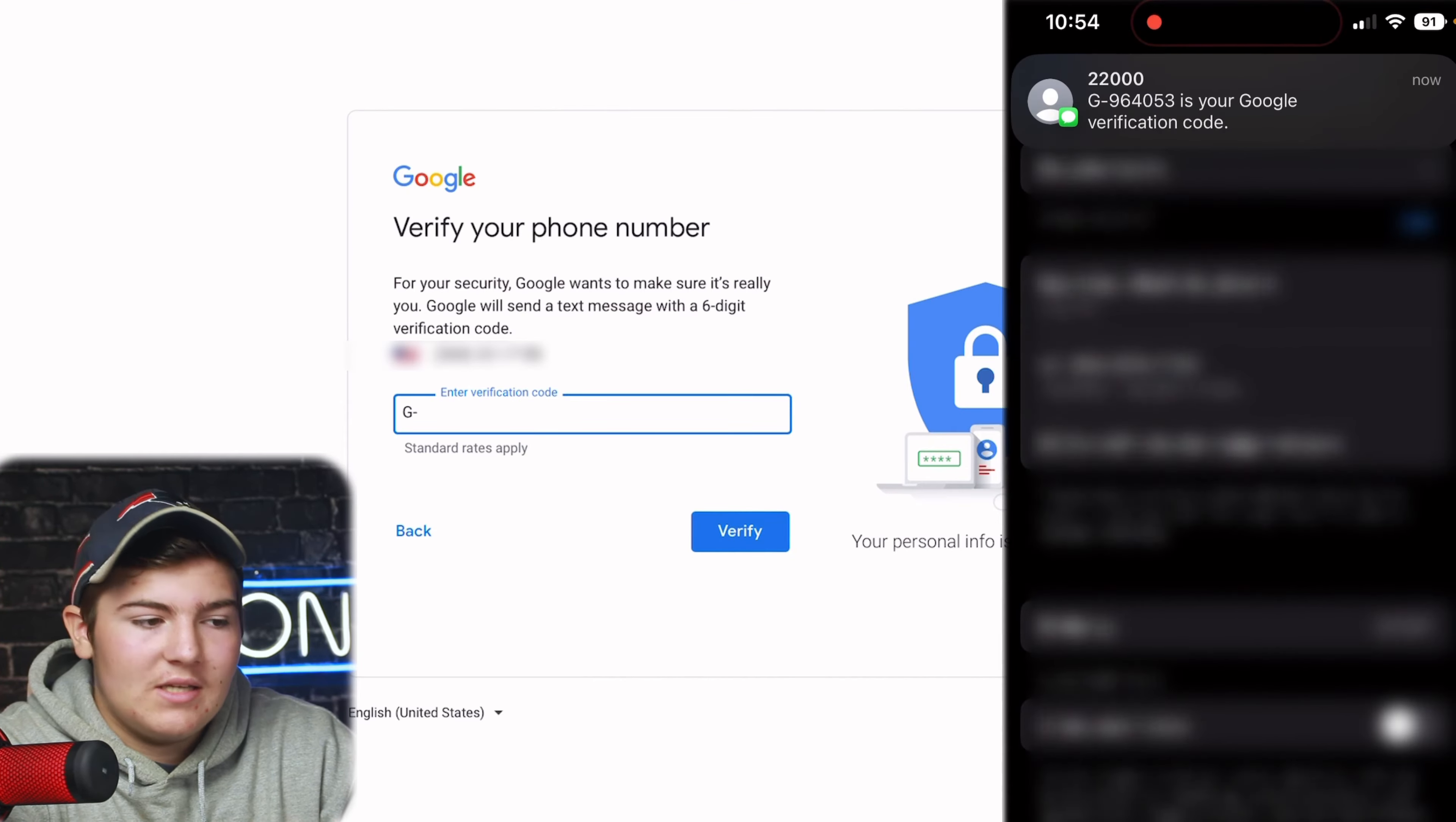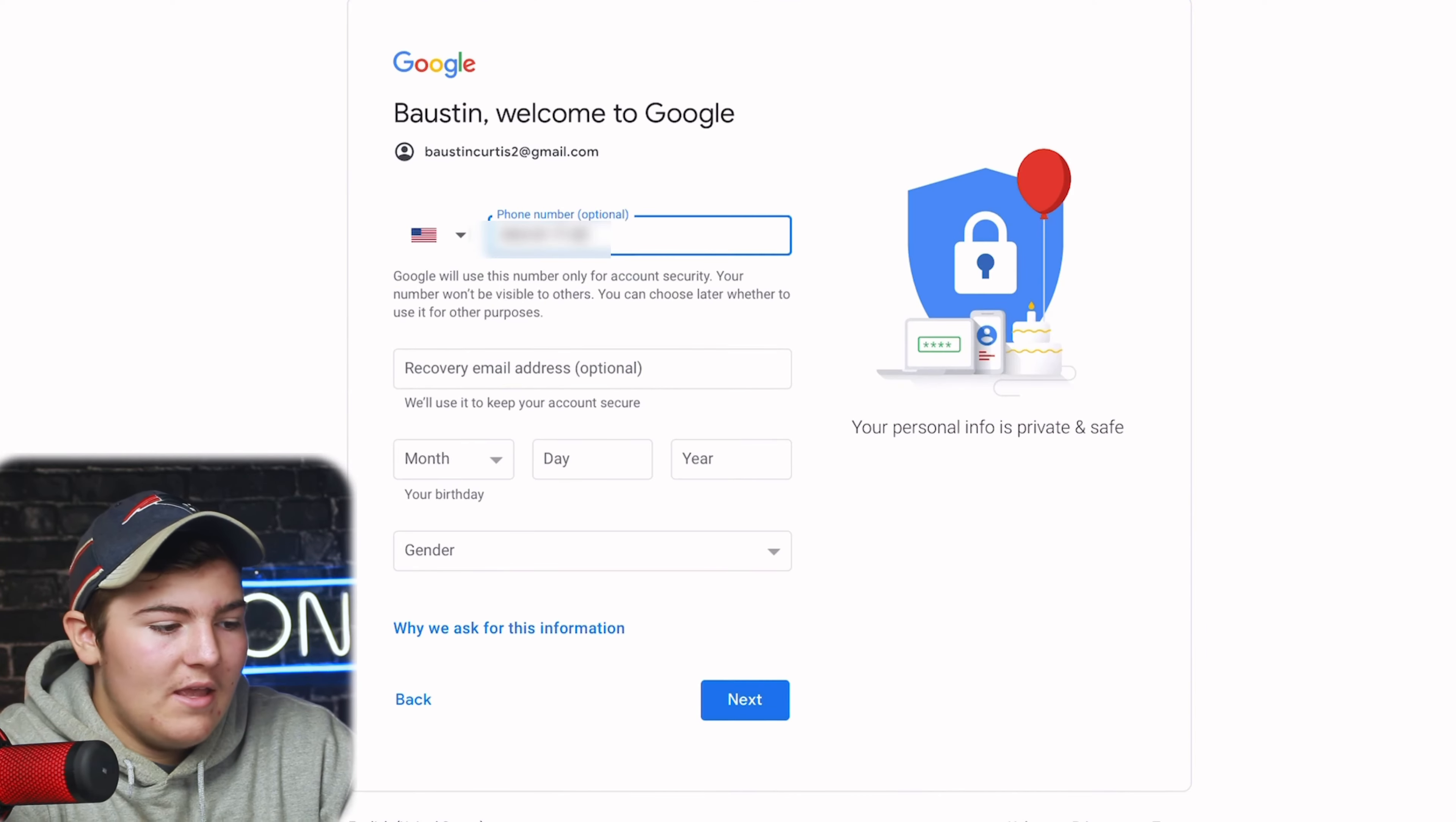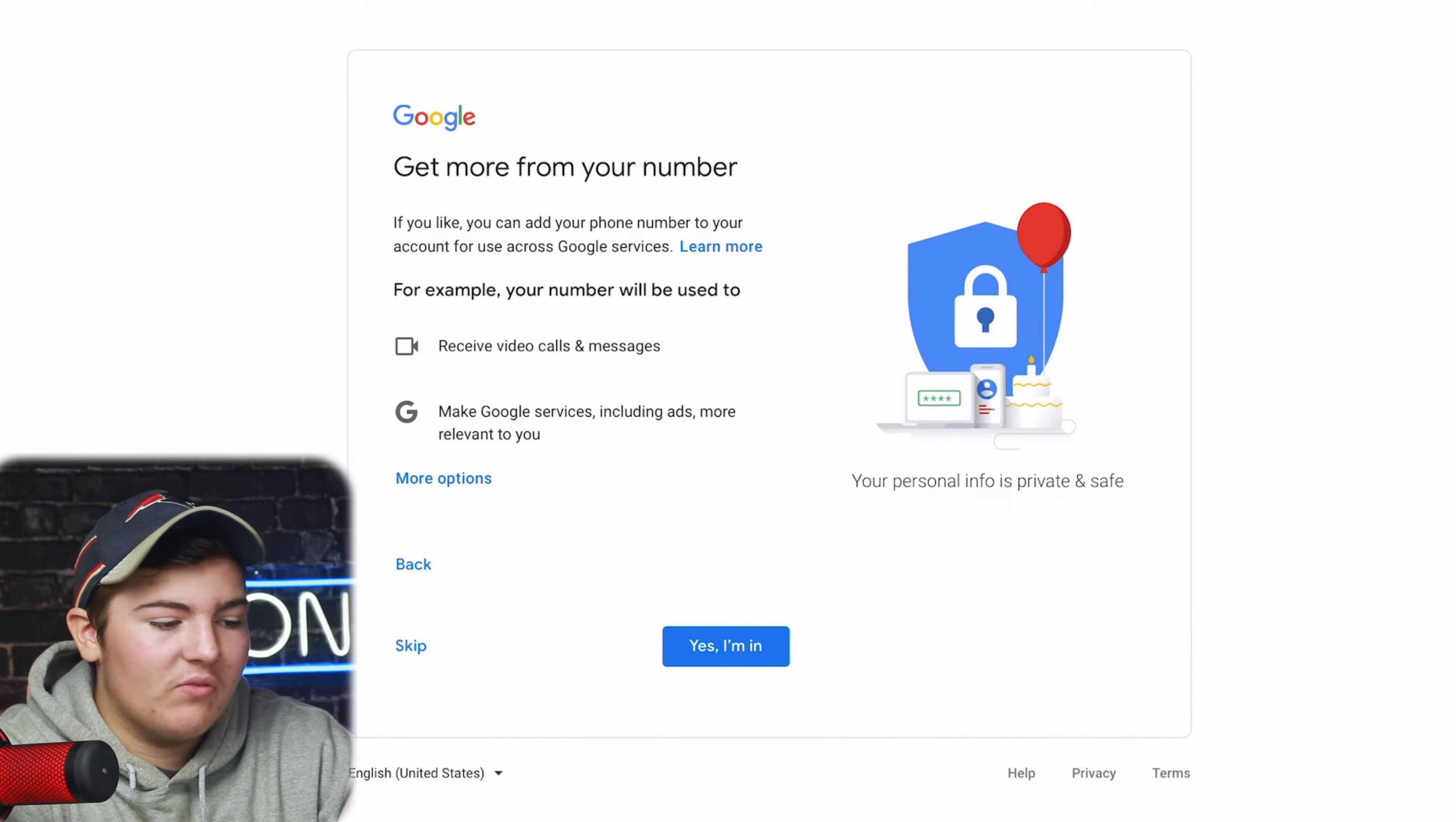After we do that we press next, we're going to get a text message. Right there, boom, there it is. We're just going to enter that code in right here and then press verify. After that it'll take us to this page where we can fill out some more information for Google and we're just going to do that real quick.